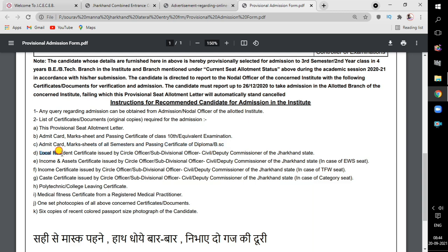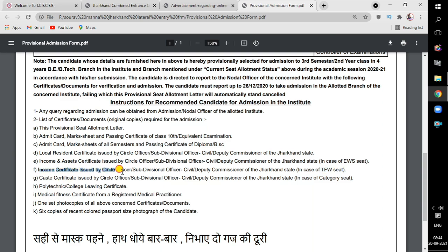You also need a local residential certificate issued by a Circle Officer or Sub-Divisional Officer (SDO) or Civil Deputy Commissioner of Jharkhand state. If your residential certificate is made by a Circle Officer or SDO, you can submit it. Those who have selected EWS must take the income and asset certificate issued by CO or SDO. If you have selected a category seat like ST/SC, then you have to take the caste certificate issued by the Circle Officer or SDO.